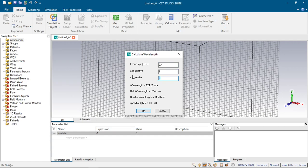We don't change the epsilon or mu values, we will have length wavelength of 124 millimeters. Just click ok.